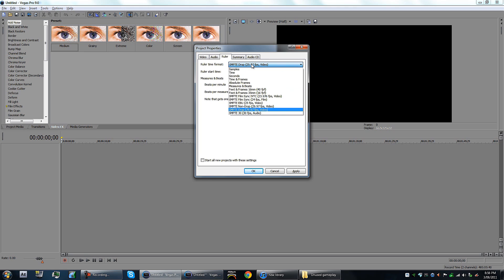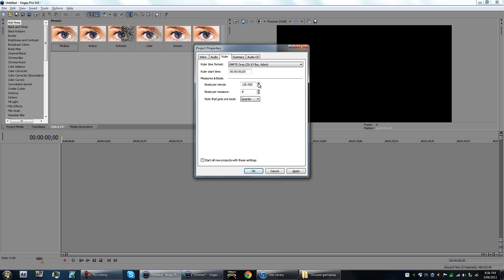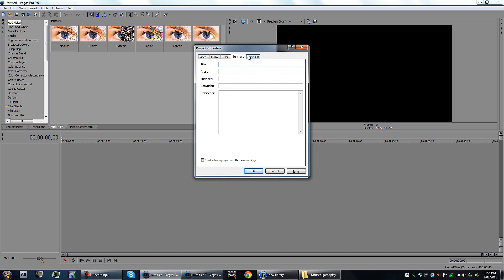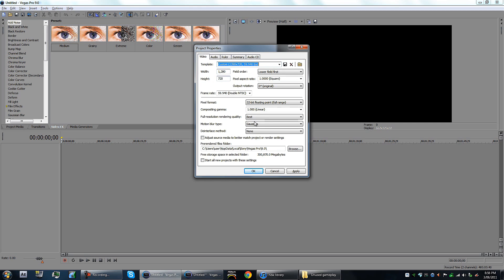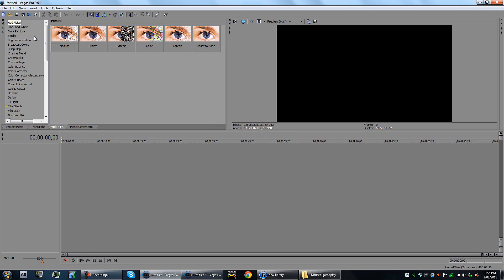Don't worry if that's 29.97. The big thing is that's gonna be zero for the start time. Beats per minute, you want on 120 and 8 beats per measure. After you've done all that, you'd press start all new projects with these settings, press apply, and then press okay.